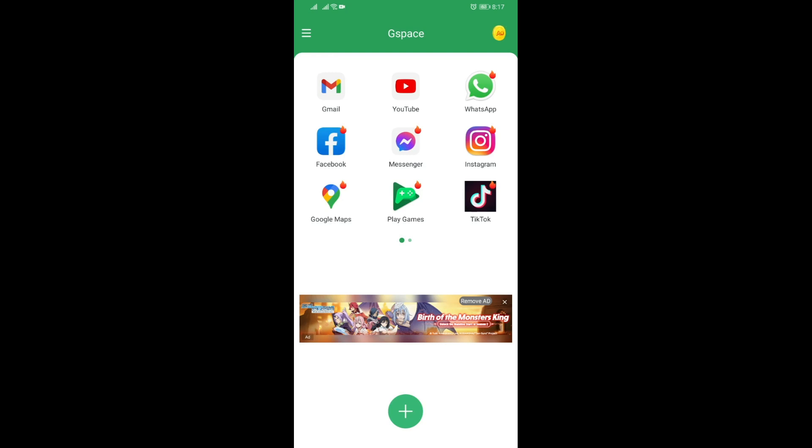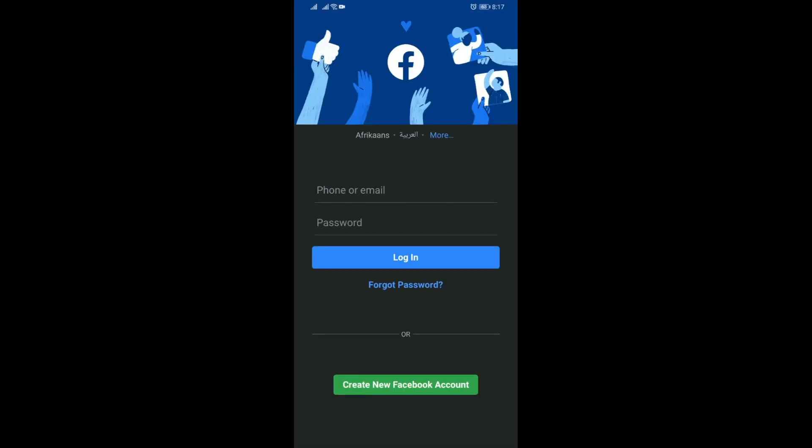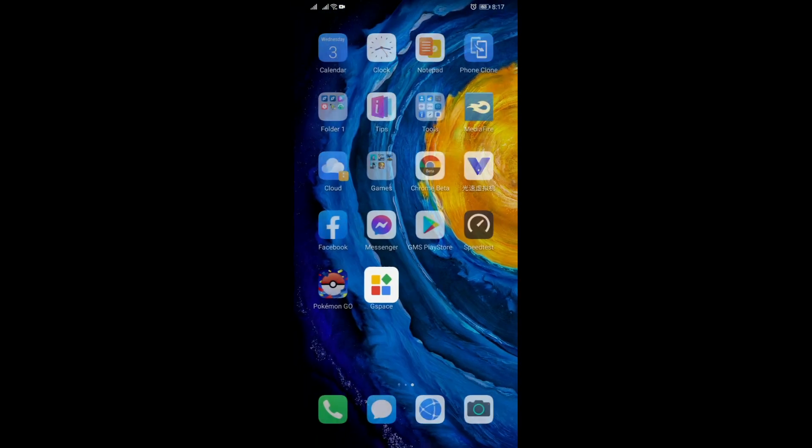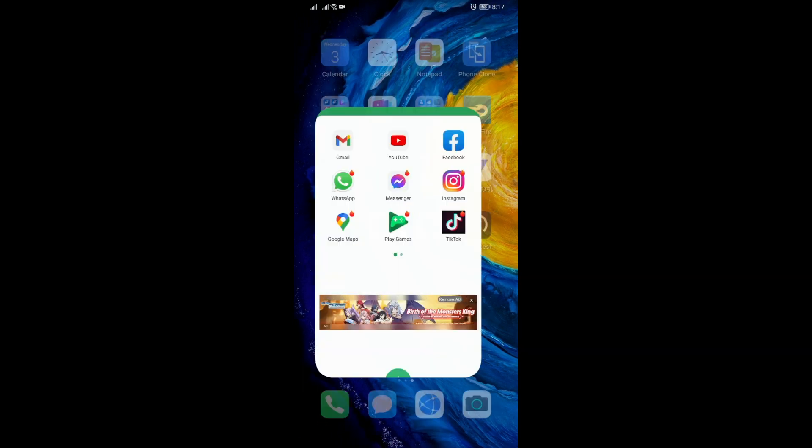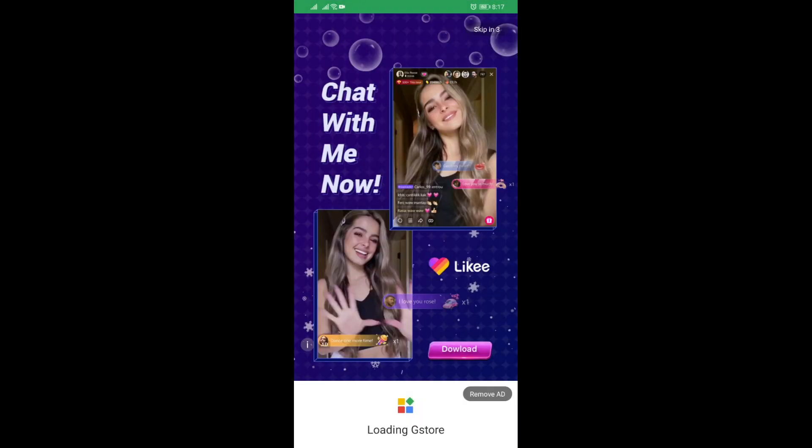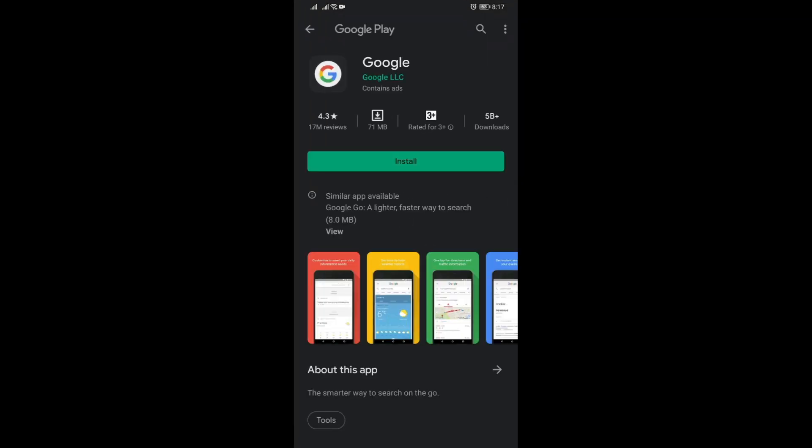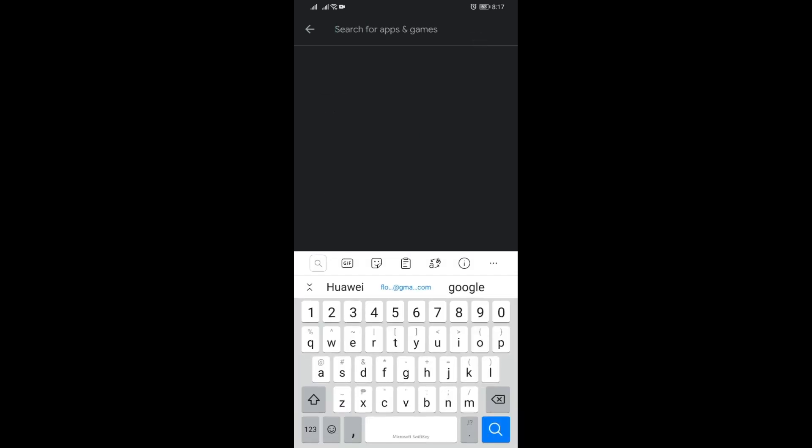The weird thing is, for an example with Facebook, they'll show you an ad again and it will then load the Play Store in the background. This one did not, but let me see with the Google app instead. As you can see here, it loaded Play Store.